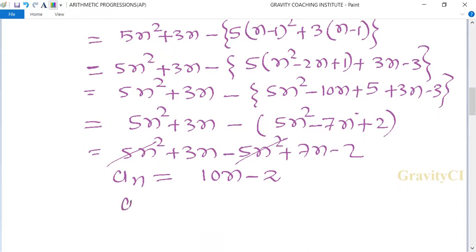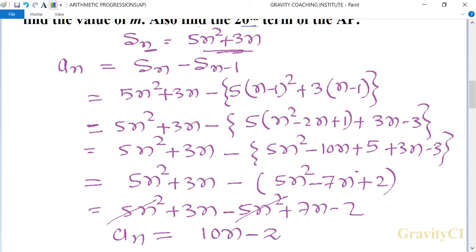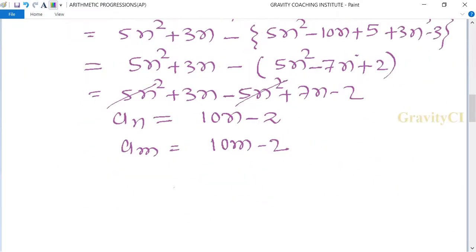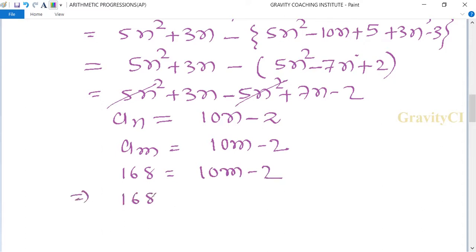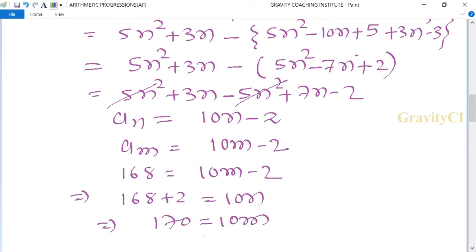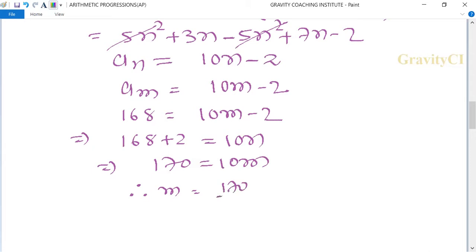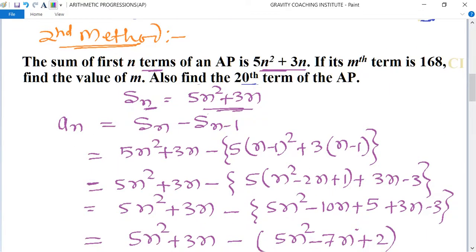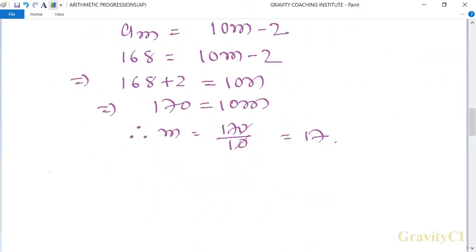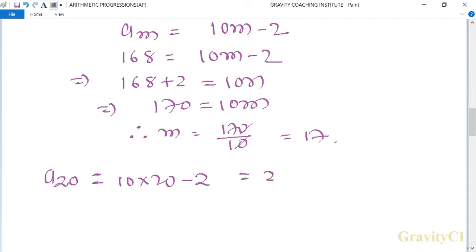So the nth term is an equals 10n minus 2. Since am equals 168, we put 168 equals 10m minus 2, so 10m equals 170, therefore m equals 17. For the 20th term: a20 equals 10 into 20 minus 2, equals 200 minus 2, equals 198.